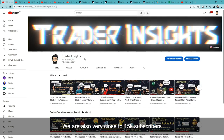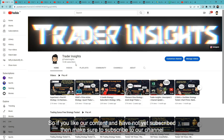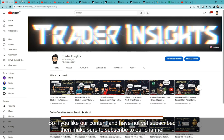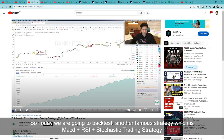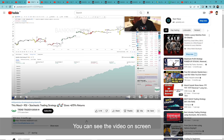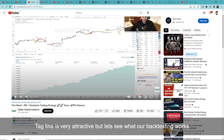We are going to backtest another famous strategy which is the MACD plus RSI plus Stochastic trading strategy. This video is famous and many people have requested it because he is claiming 675% gain in the last three years — a very bold tagline.